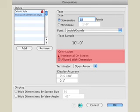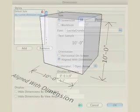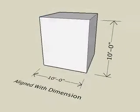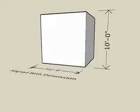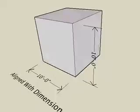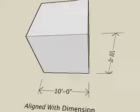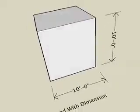The orientation option determines how text is displayed on the screen. The default option, which is the Aligned with Dimension option, displays the text in the plane of the dimension.